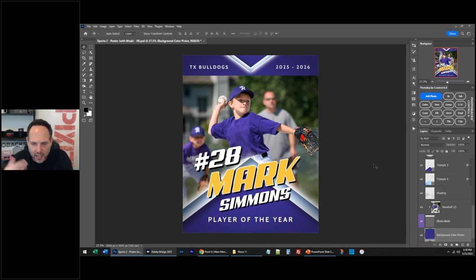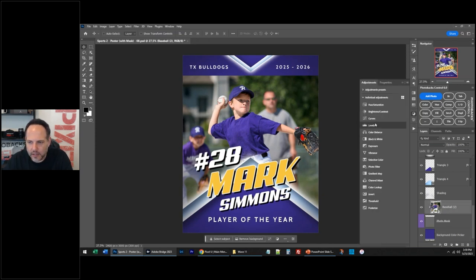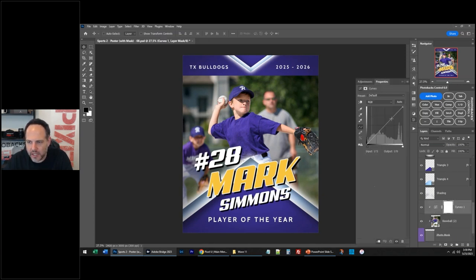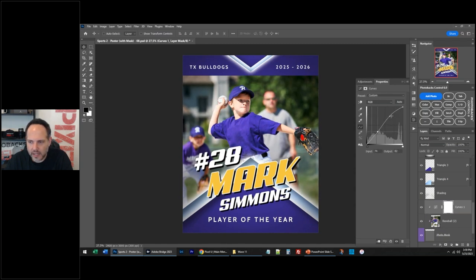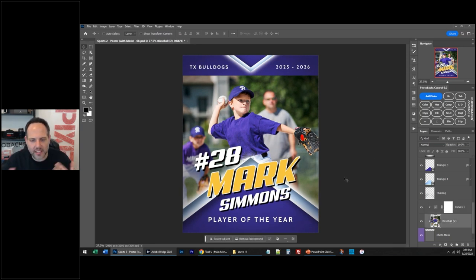You can still adjust your image. I'm going to use a curves adjustment and just bring up the contrast of this image a little bit more. I think he needs to be a little more popping. I'm looking at this and I think he's great — that's a great sports poster. I think this kid would like it.